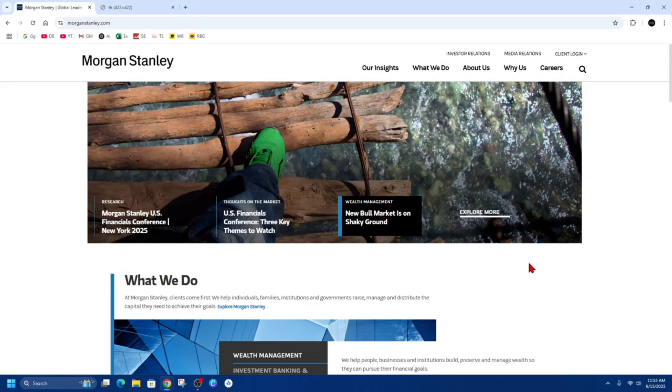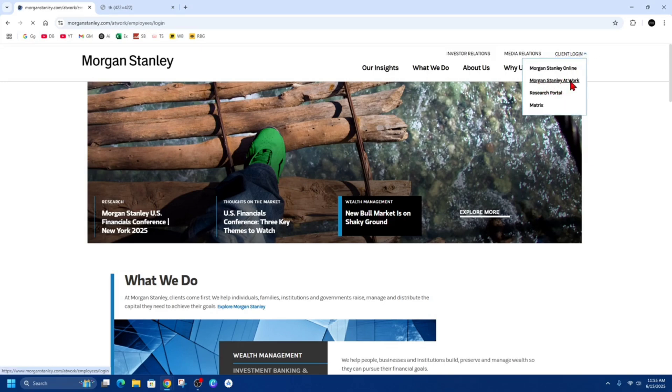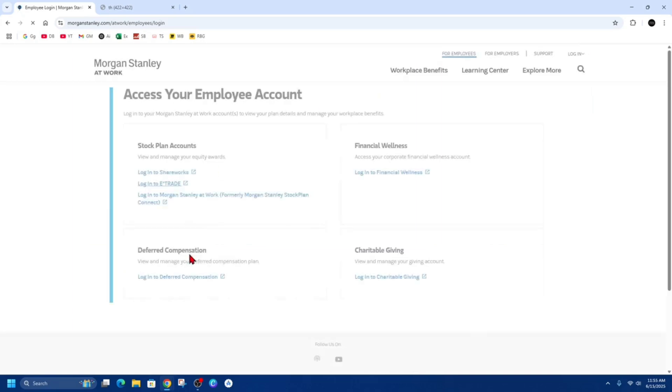Okay, so what we need to do is head on over to MorganStanley.com. From here we need to log in. On the top right hand corner, we've got Client Login. Put your mouse over that and hover over it, and now we need to click on Morgan Stanley at Work.